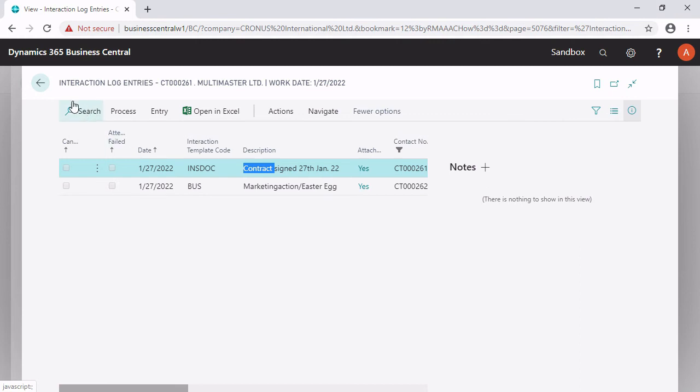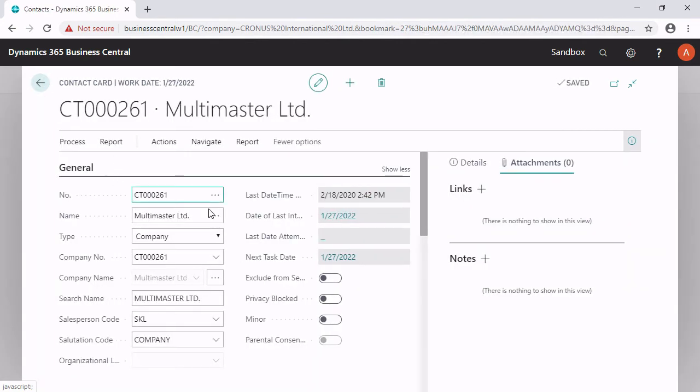So you can always read the attached documents or PDF data or Excel data without any big problem. This is number one, how you can add files to it. And the other one is directly in the info and fact boxes, attachments.